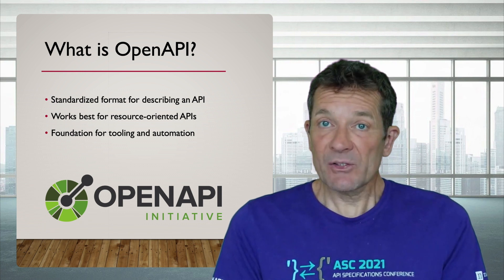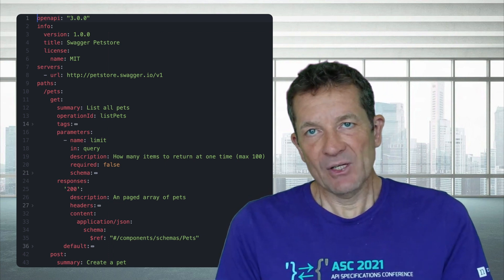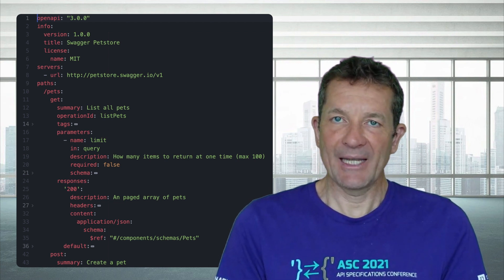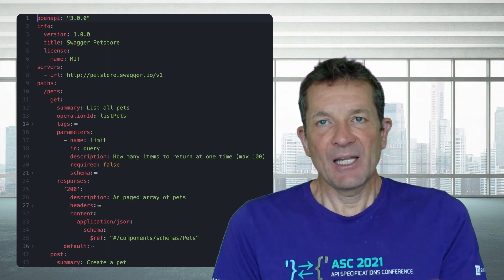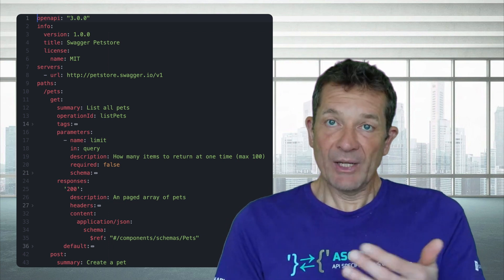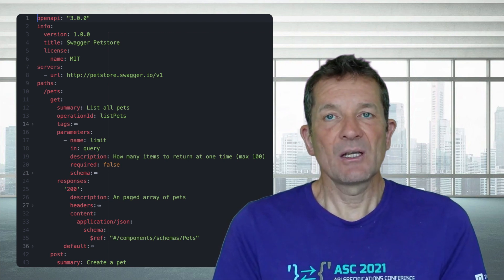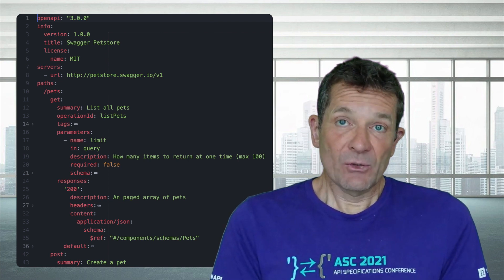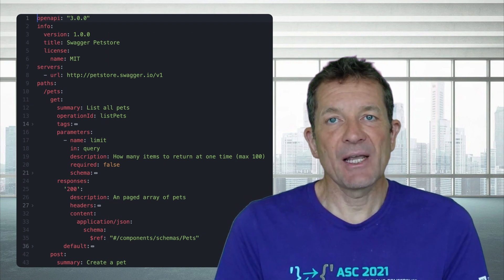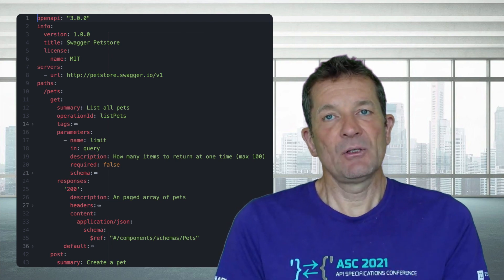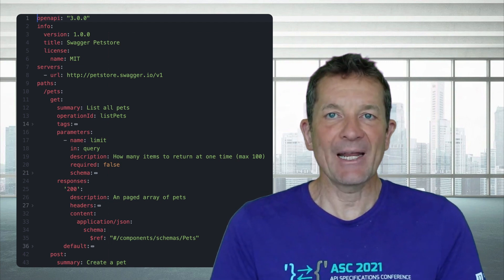Looking at an OpenAPI description example, it is machine readable, written in a language called YAML, where indentation is meaningful. An API is described through its resources — resources have certain URI paths, and for each resource you list what methods can be sent, what kinds of requests they accept, and what responses they send back. It is a machine-readable version of the language that the API speaks.